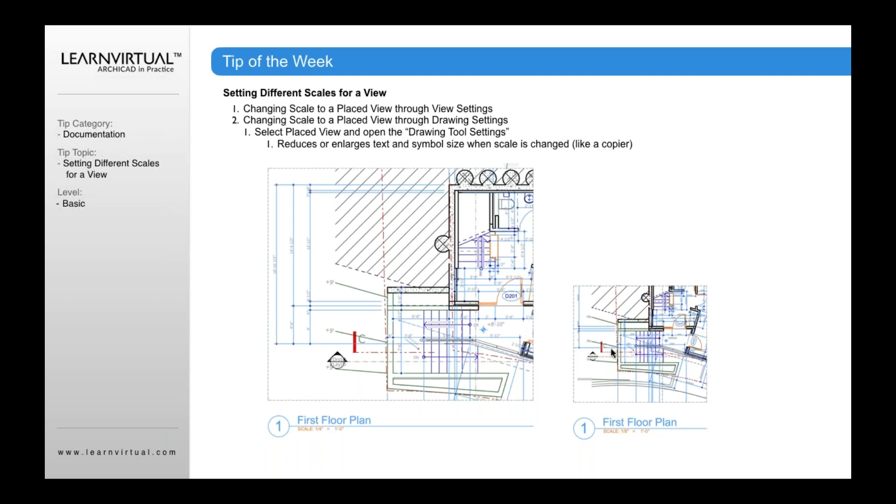But the difference between changing it in the view settings versus changing it in the drawing settings is notice that all of my symbols, all of my text, all of my dimension strings are now also 50%, changing from one-quarter inch down to one-eighth inch. So it's like I took this view and I put it onto a Xerox and they said reduce it by 50%. So it reduced the entire drawing, all of it, by 50% including the text on it, including the drawing symbol, including all parts of the drawing.